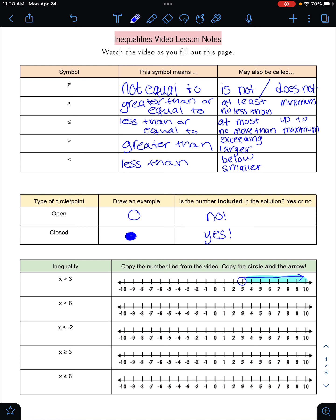Going to my next example, I start by putting a circle on six. X is less than six, so it cannot be six itself — there's no 'or equal to.' I want the arrow pointing to all the numbers that are less than six. So far, we've seen that we use an open circle when we use the greater than or less than symbols. Now we're going to come to some closed circle examples, because the closed circle means the number can be part of the solution too — that would be greater than or equal to, or less than or equal to.